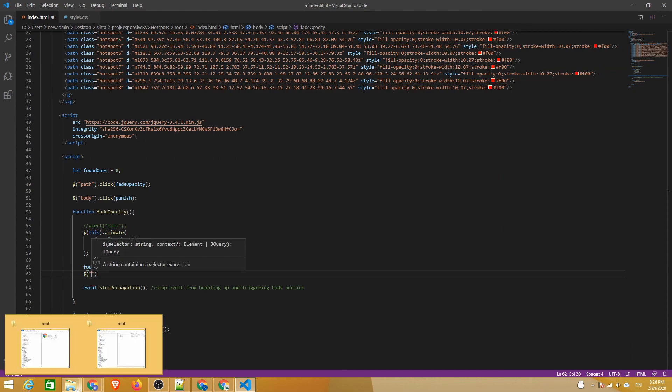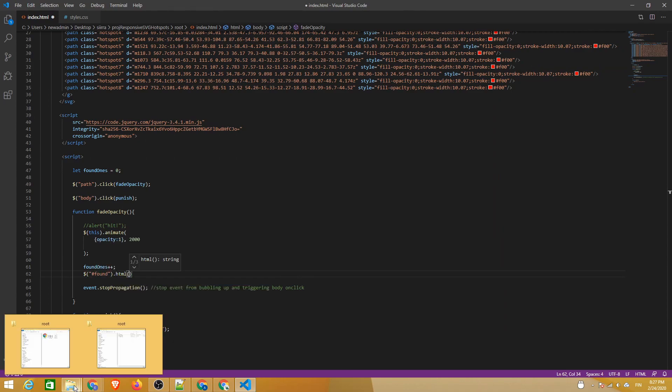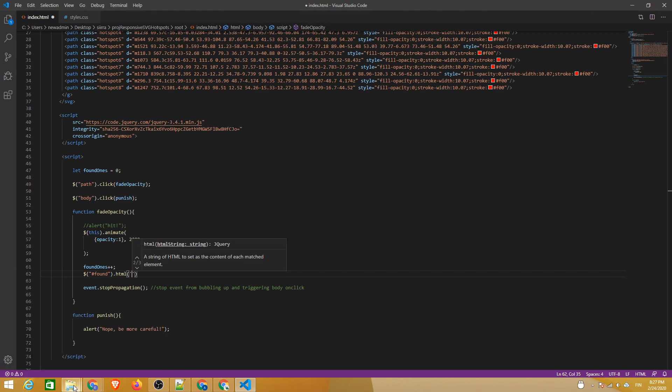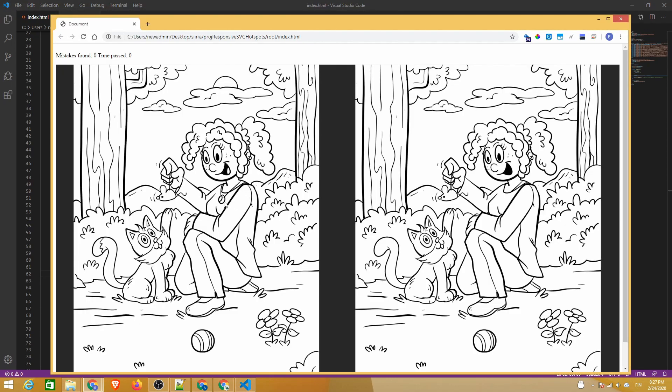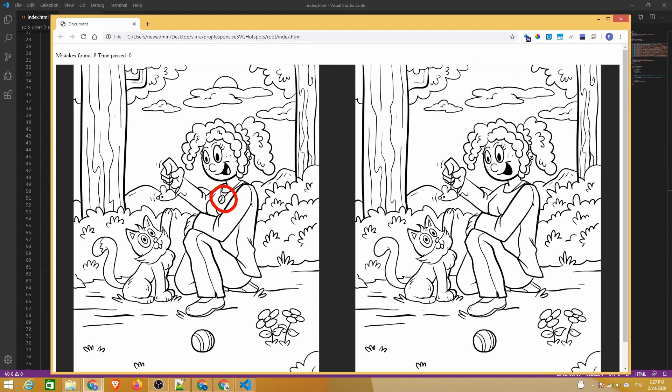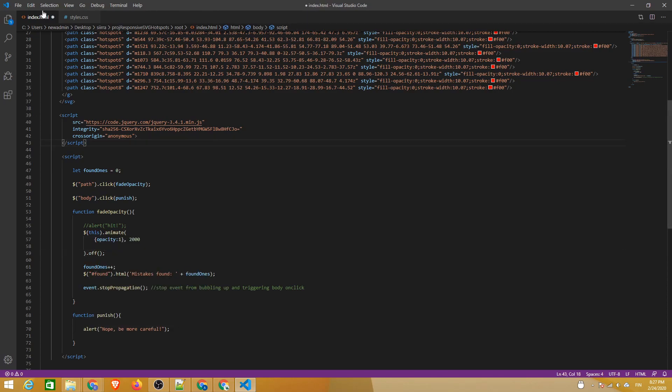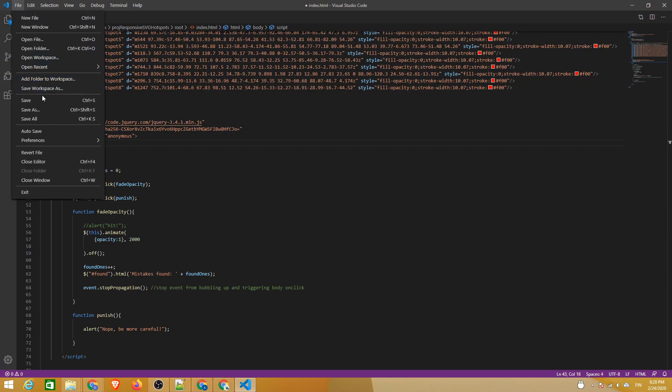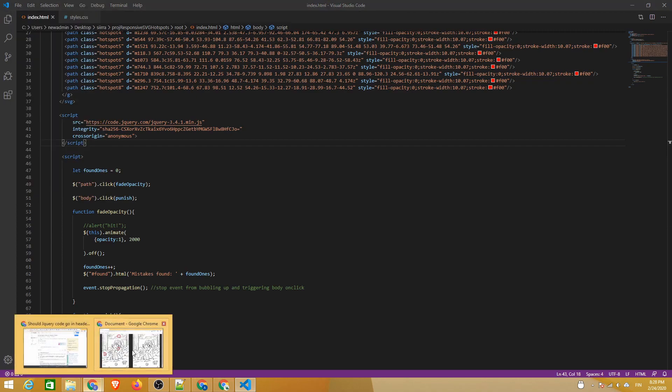Now we can change the HTML content of our found ID inside the function that triggers when a path has been clicked. We'll add the string mistakes found and then the value of the found ones variable. Now the text changes every time that a path is clicked. The problem is that each found hotspot should only award us one point. We can fix that by turning the event listener off after the first click. Now additional clicks no longer change the variable value.